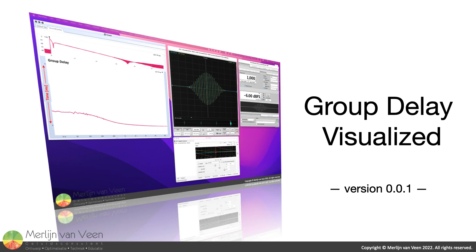Welcome to Group Delay Visualized, a first attempt at creating a video which may somewhat help unveil the ambiguity surrounding group delay. So much can be said about the topic, but with limited time only, this first pass will have to suffice for now.